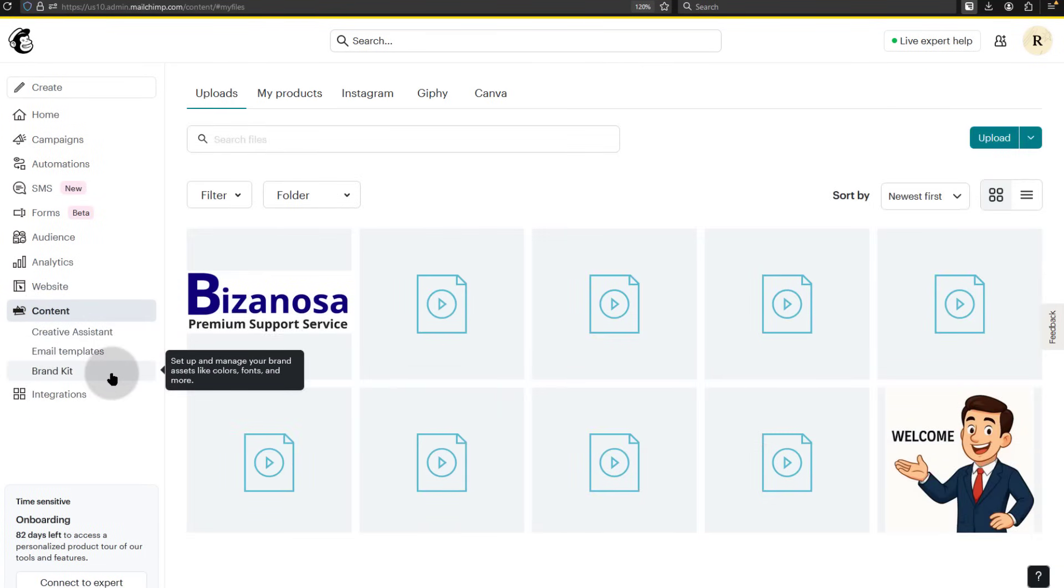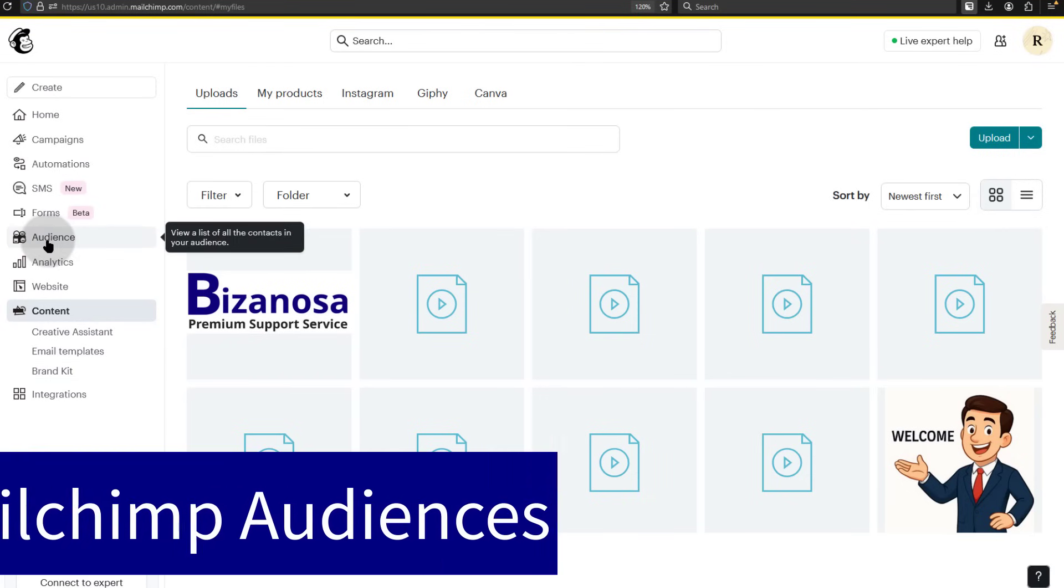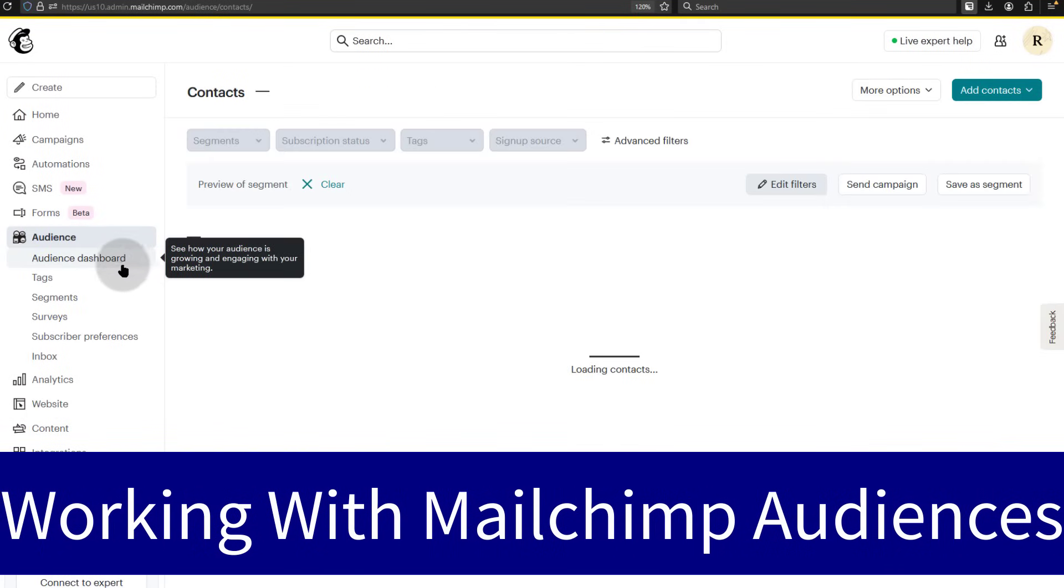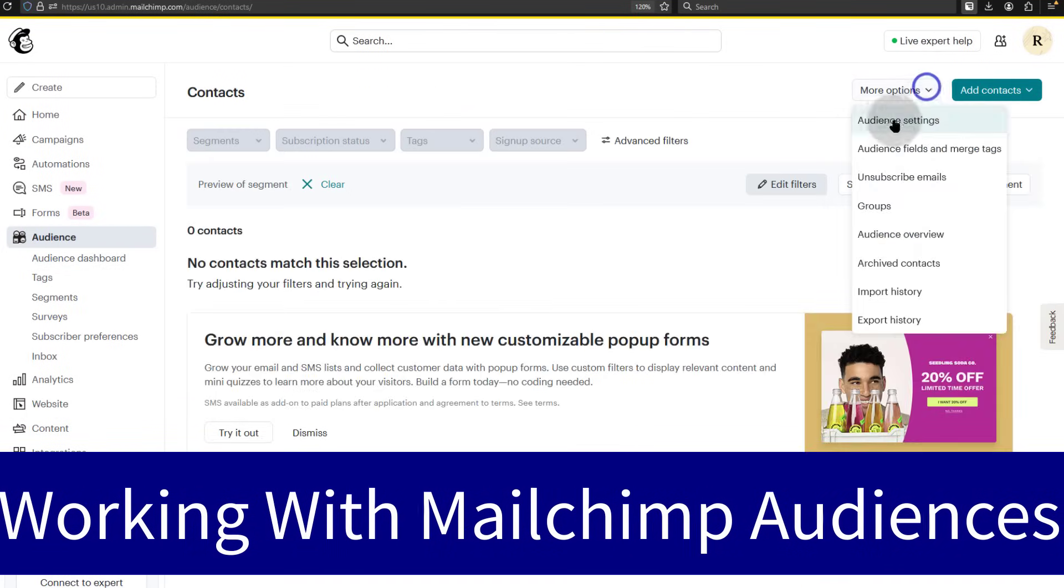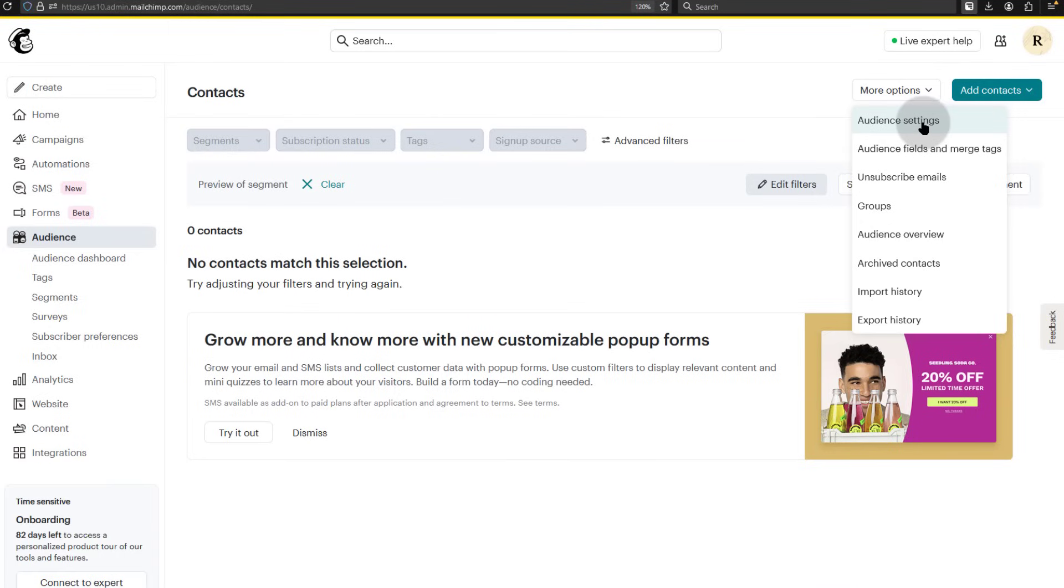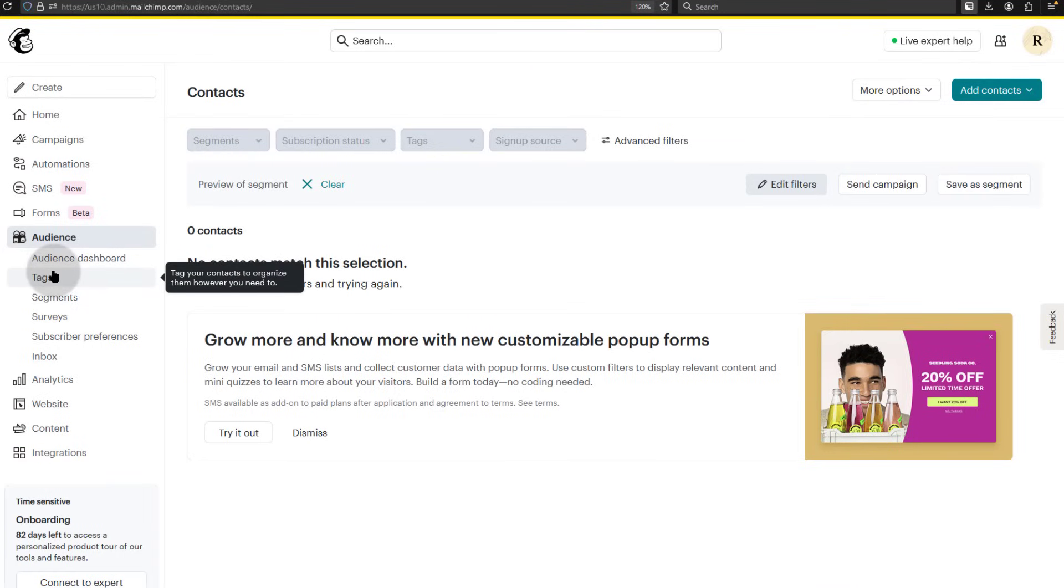And then from there we went on to audience. We saw how you can import audiences. We looked at the different settings for audiences and we also looked at how to create tags, segments and so on.